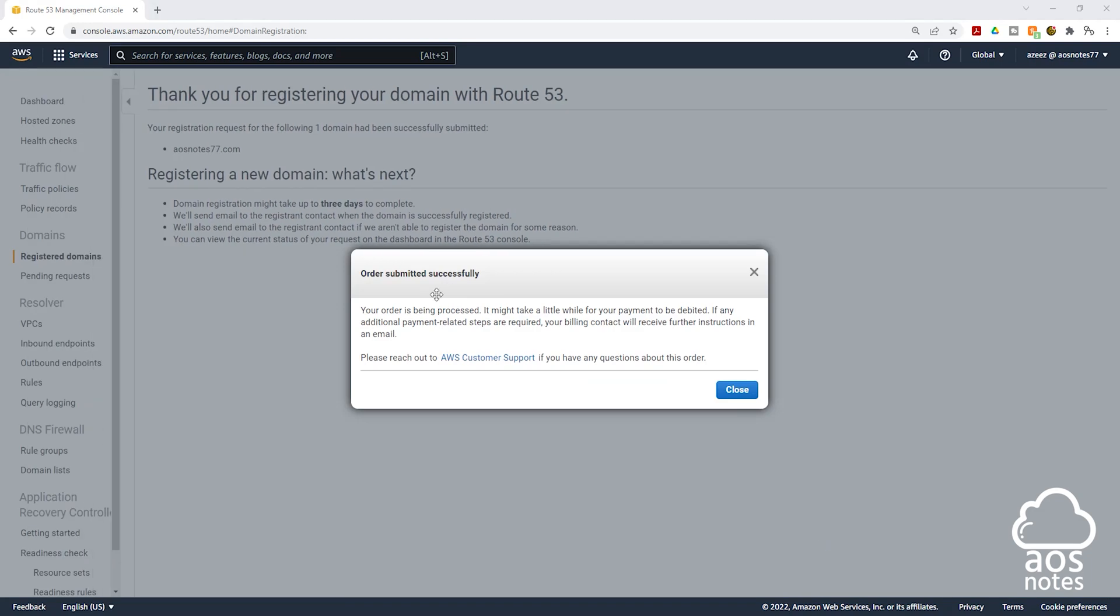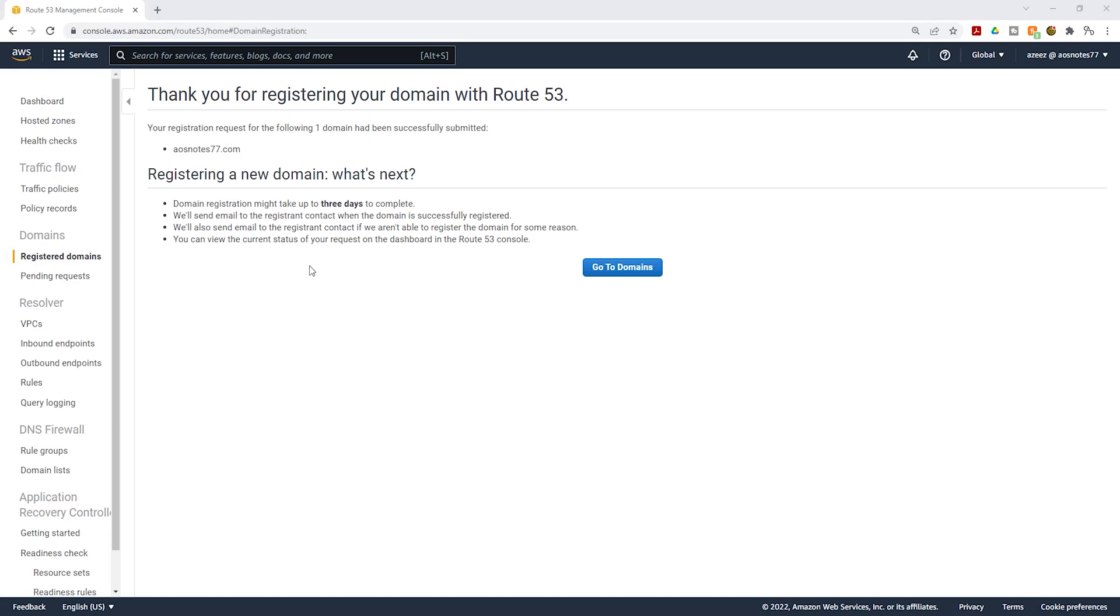On this page it is telling us that the order has been submitted successfully. Click close. This is all we need to do to register for the domain name.